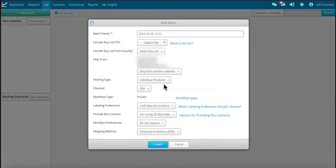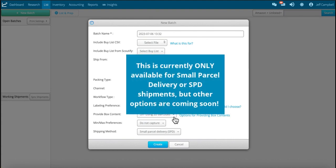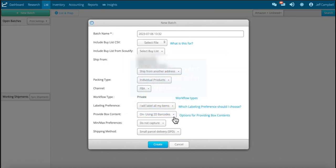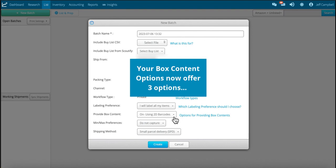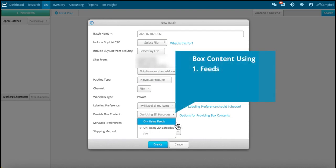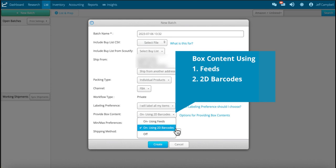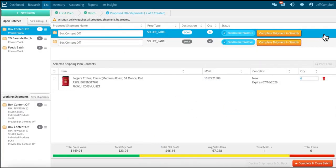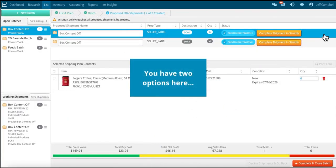With our latest update, you now have the option to purchase shipping and print your shipping labels from within Stratify, our desktop application. This will only be available for new batches, not those currently open on the list and prep page. When you create a new batch, you will have three options for providing box contents: one with feeds, two using 2D barcodes, and three with box contents off.